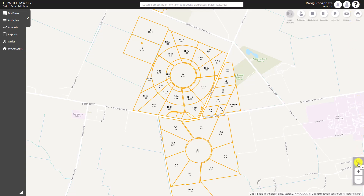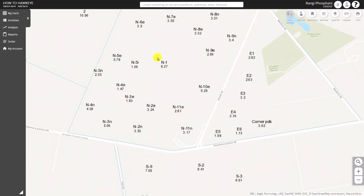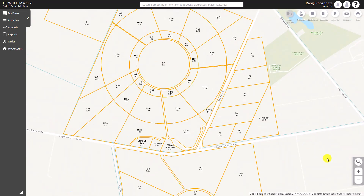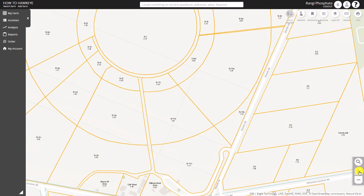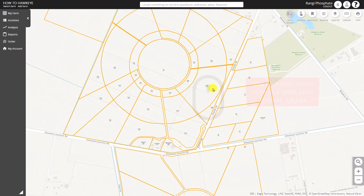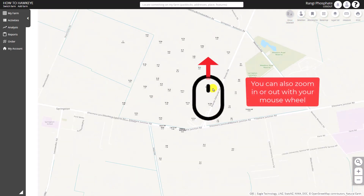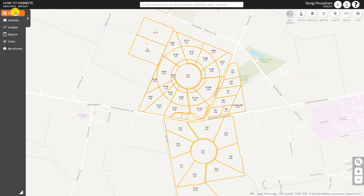Down the bottom right of the map there is what we call rubber band zoom, so you can drag a box around where you want to zoom to, or use the plus or minus to zoom in and out. And if you have a mouse with a mouse wheel, scrolling up and down will give you zoom in and out as well.